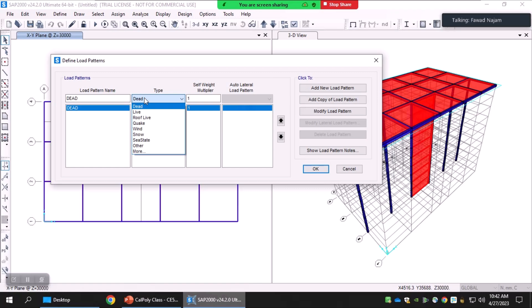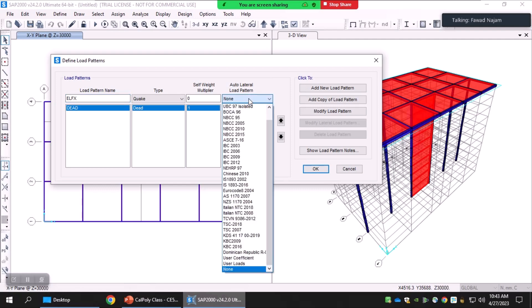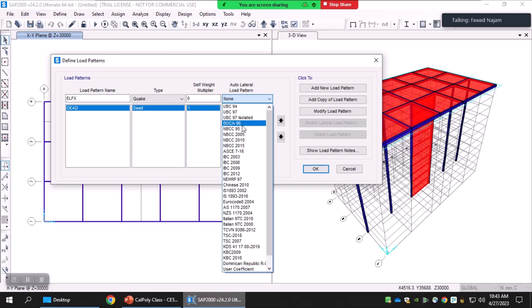We want to apply the equivalent lateral force procedure — the code-based seismic analysis procedure — so we select the 'Quake' type of load. Give it a name, for example 'ELFX' for X-direction equivalent lateral forces. The self-weight multiplier should be zero for this particular load pattern; it should be one only for the pattern which includes self-weight, which is 'dead' by default. I'll be selecting a building code from which the automated lateral load forces should be calculated.